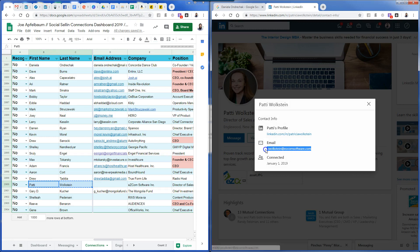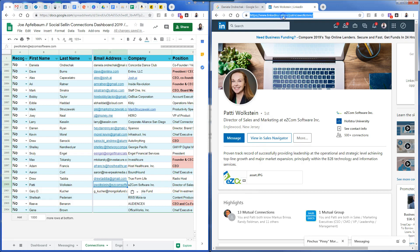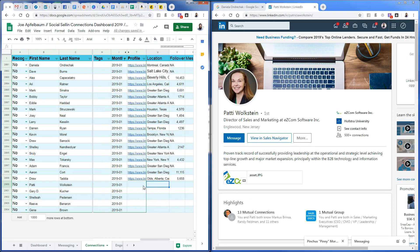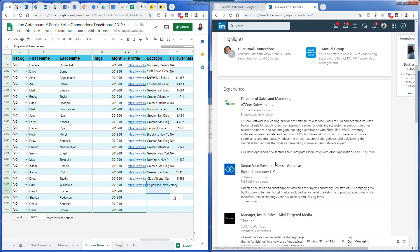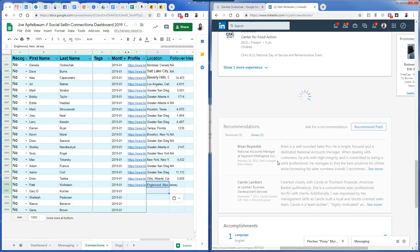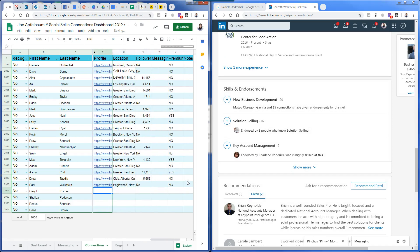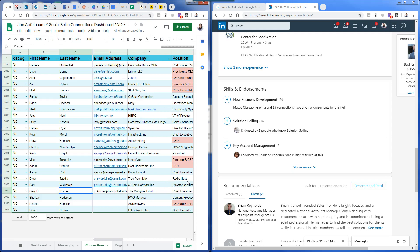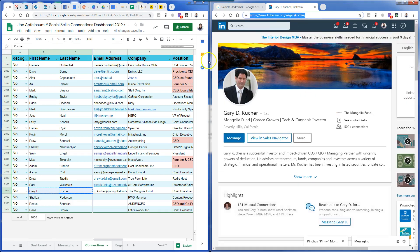For Patty: first I get their email and paste it in, then get their LinkedIn URL and paste it in, then get their city and state and paste it in, then get their follower count if available. Four more to go and we're done for this day.